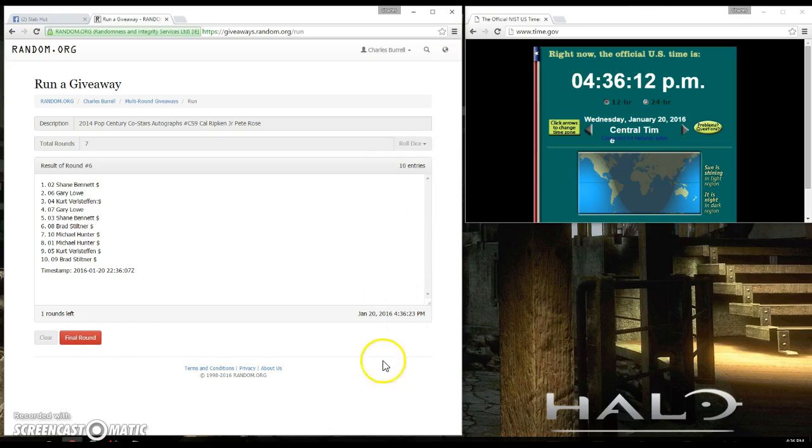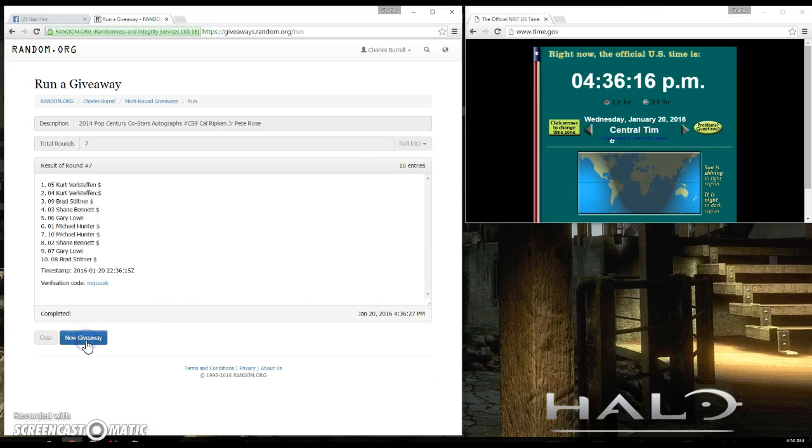We need to go one more round. It is 4:36. Final round. Kurt with spot number five is the winner.